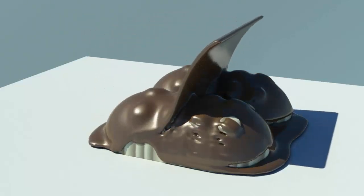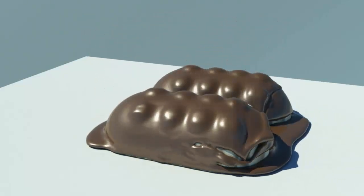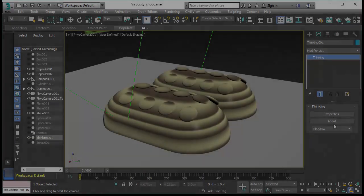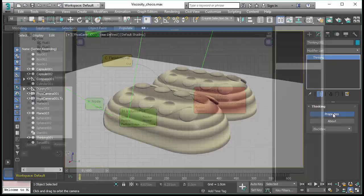This new viscoelastic solver allows you to create really thick fluids with high viscosity.